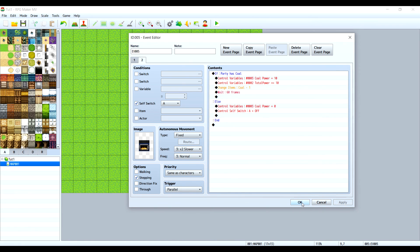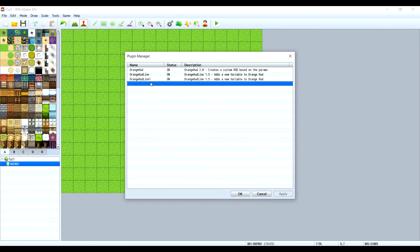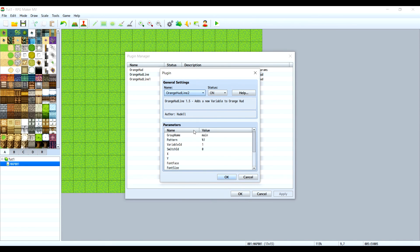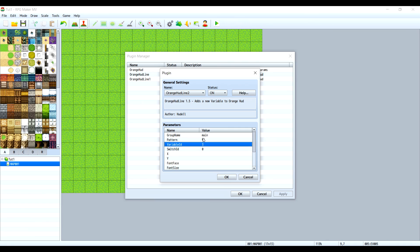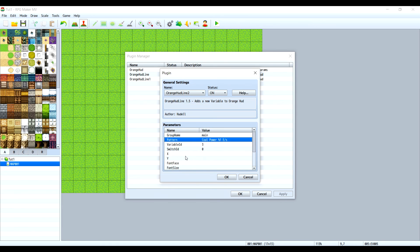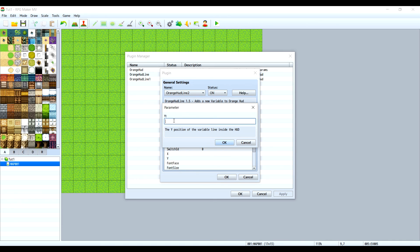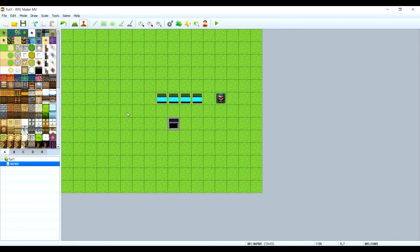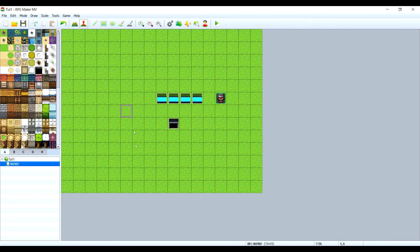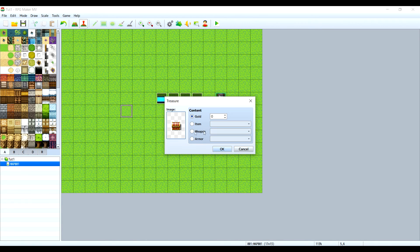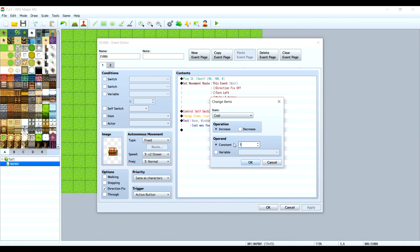Let me just set up another line here for the coal power. Let's call it line two. The variable I think is number three. Let's call it coal power, energy per second, and coordinates I think 50 will be just fine. If we test this, we'll need coal so let's make a treasure with coal. Let's change the coal value to let's say 10.